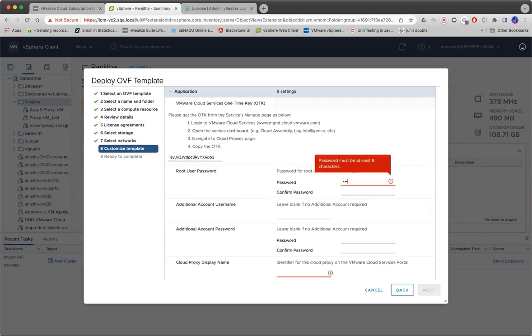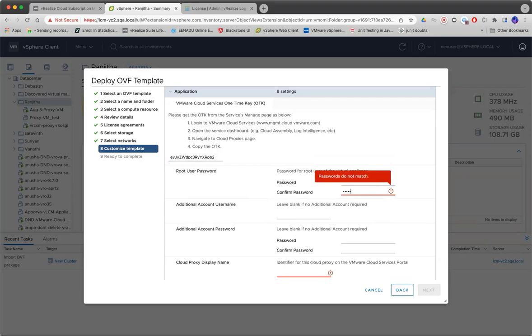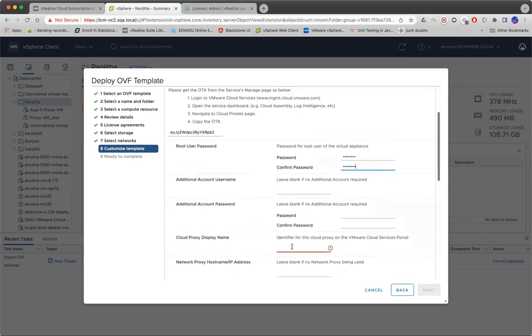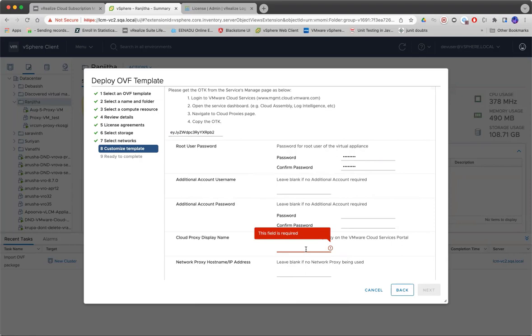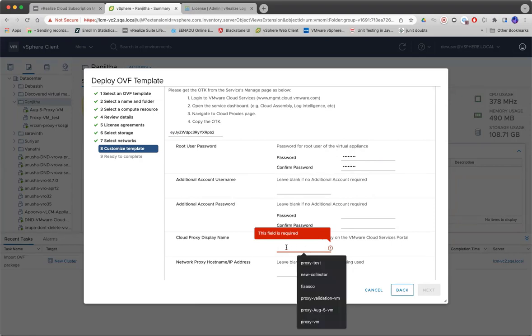And then the root password, which you can use to log into the VM. And this is a user-friendly name which will be used to display it in the SaaS portal.